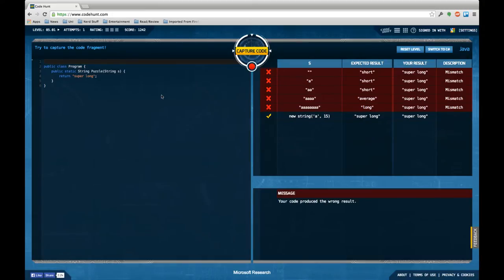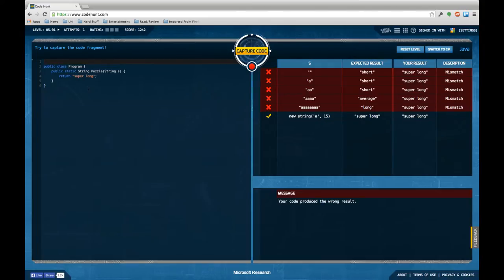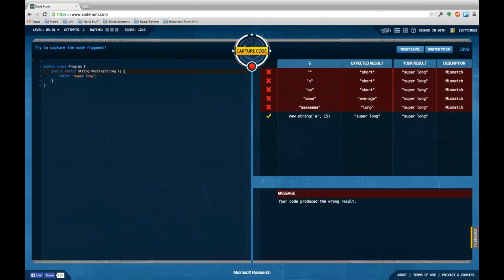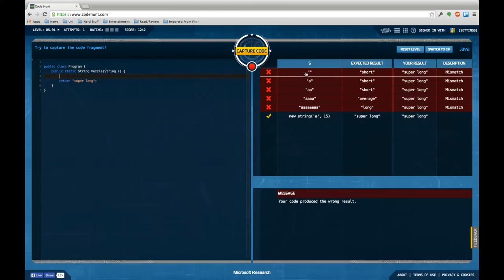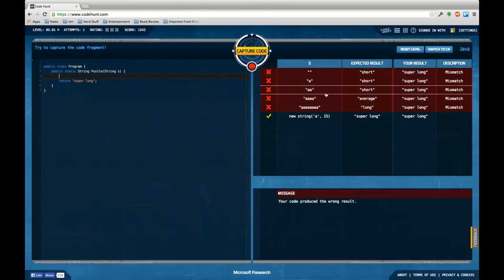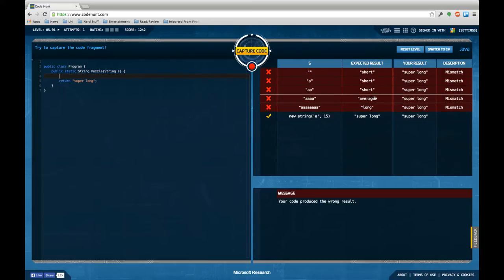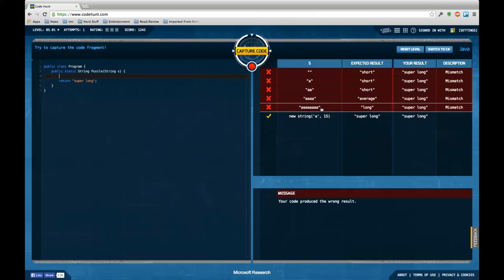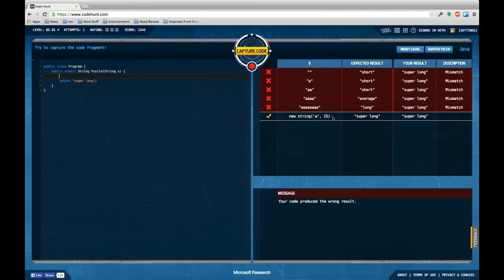Okay, so we have a puzzle to solve. There's a string as input and you return something that's another string. Apparently we're supposed to return some kind of a category depending on the length of the string. For an empty string it's short, for one or two characters is still short, for four it's already average, for eight it's long, and for 15 it's actually super long.